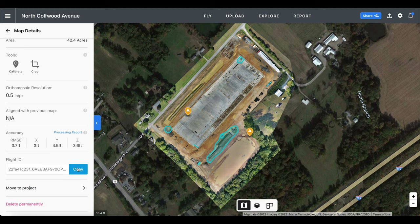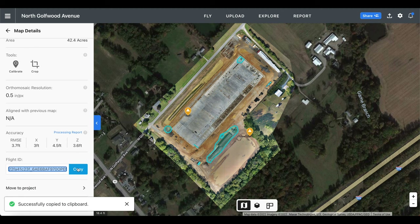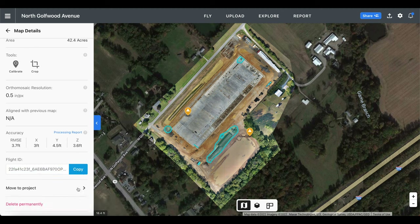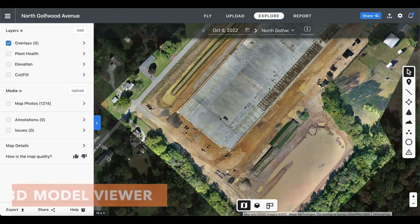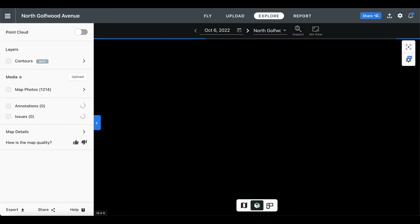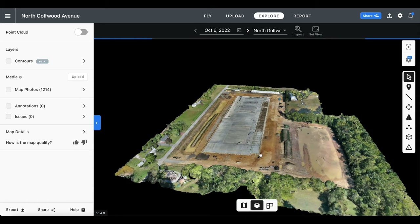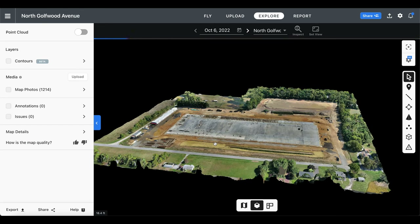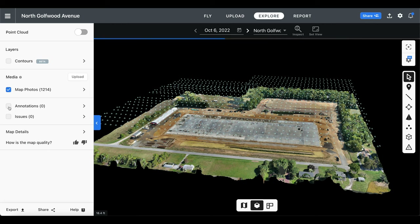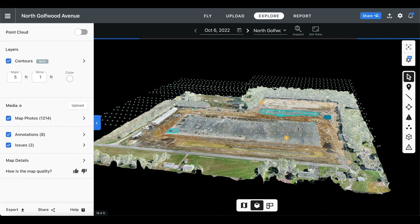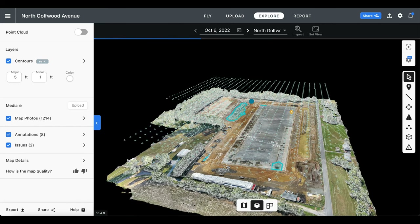Finally, the last things that we have here is the flight ID, which is really just used if you need support from the DroneDeploy team and for certain integrations. Then we have the option to move your map to a different project and to permanently delete your map. Now even though we did create a 2D map, we were actually still able to view the project in a 3D viewer by selecting the cube icon at the bottom of the screen. And if your computer is powerful enough to handle it, you can move the model around and toggle a lot of the features that we previously talked about like the map photos, annotations, and even contours.